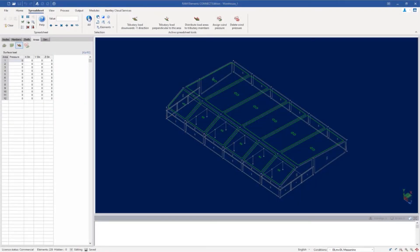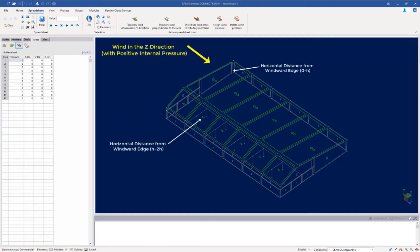Welcome to the Bentley Systems training course where you will learn how to generate wind loads for roof systems for an enclosed building structure. In this particular video we're going to be focusing on wind acting parallel to the positive global z-axis direction. Considering that our sample structure is a gable roof system and the wind direction we're taking a look at, this means we're looking at the tables for wind acting parallel to the ridge.